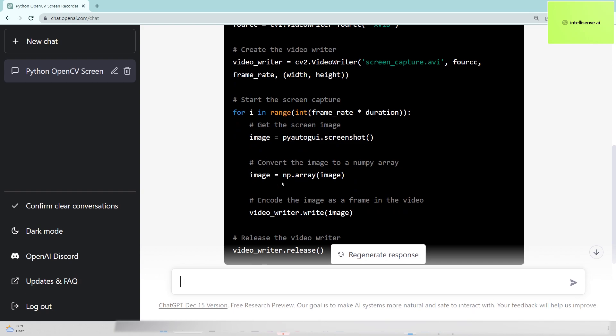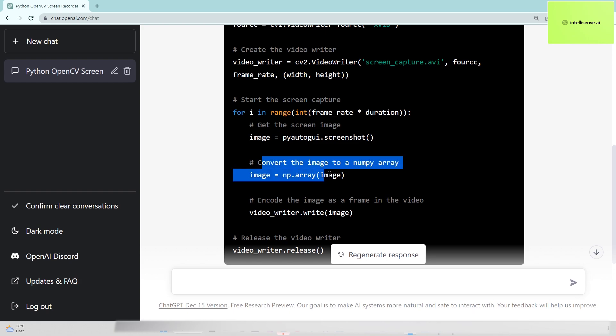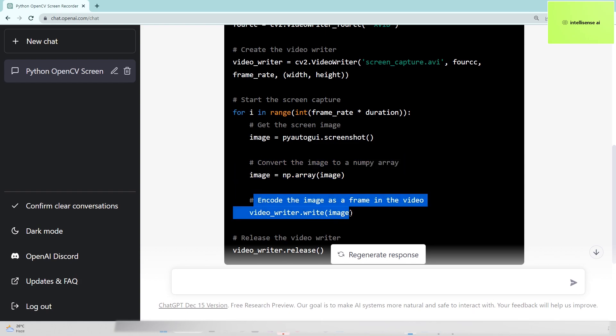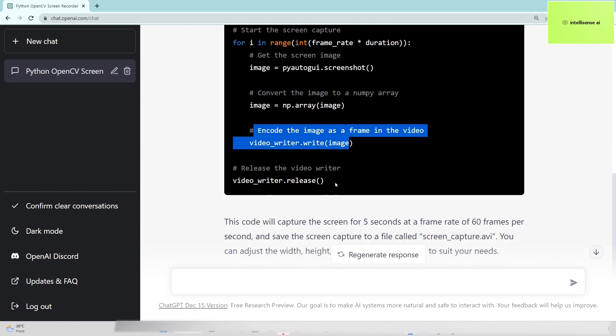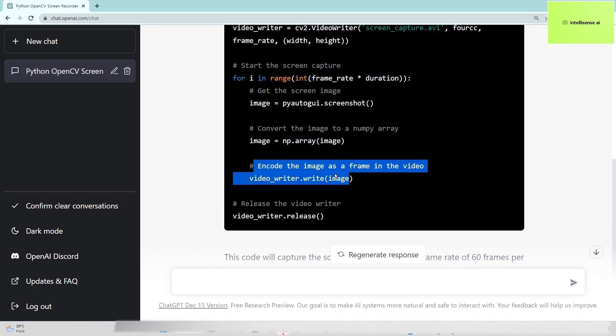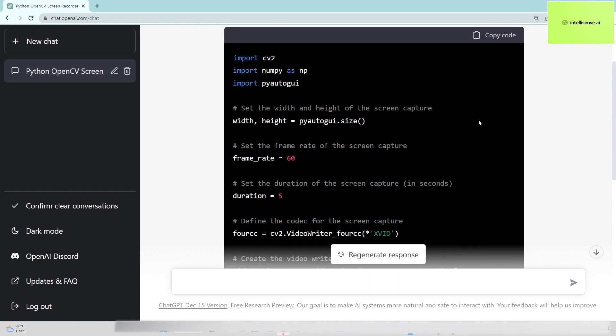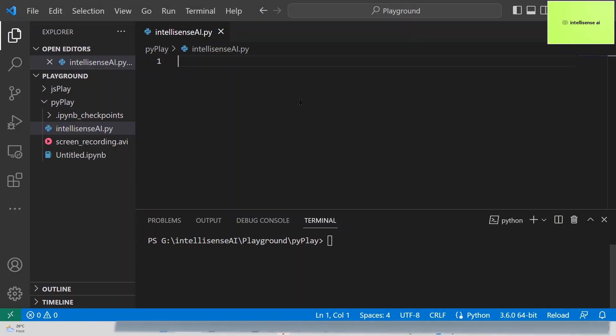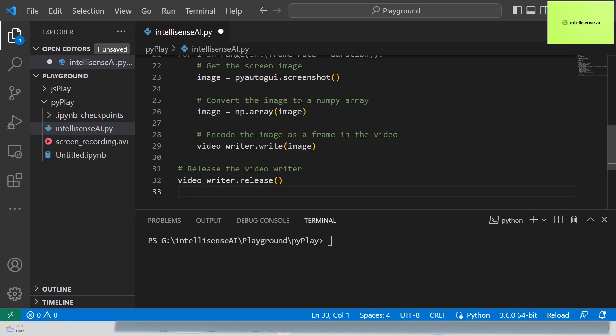Once we take the screenshot, it will be processed as a NumPy array. After that, it will export the frame into the video writer. I'll copy this code and paste it, then I'm running the code.